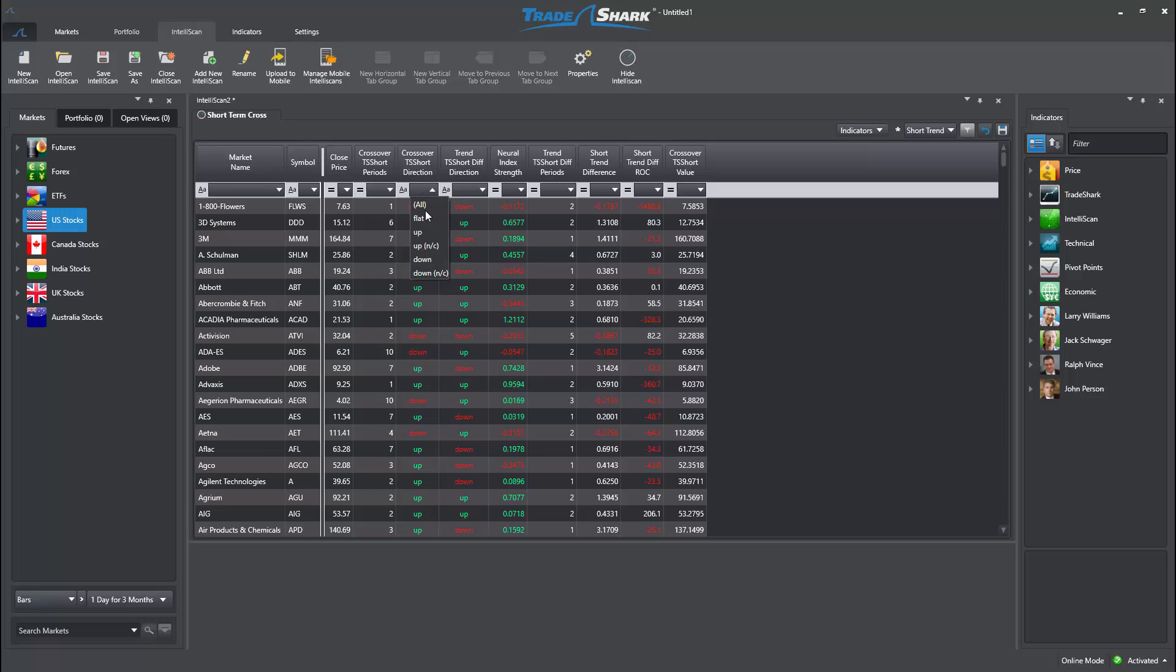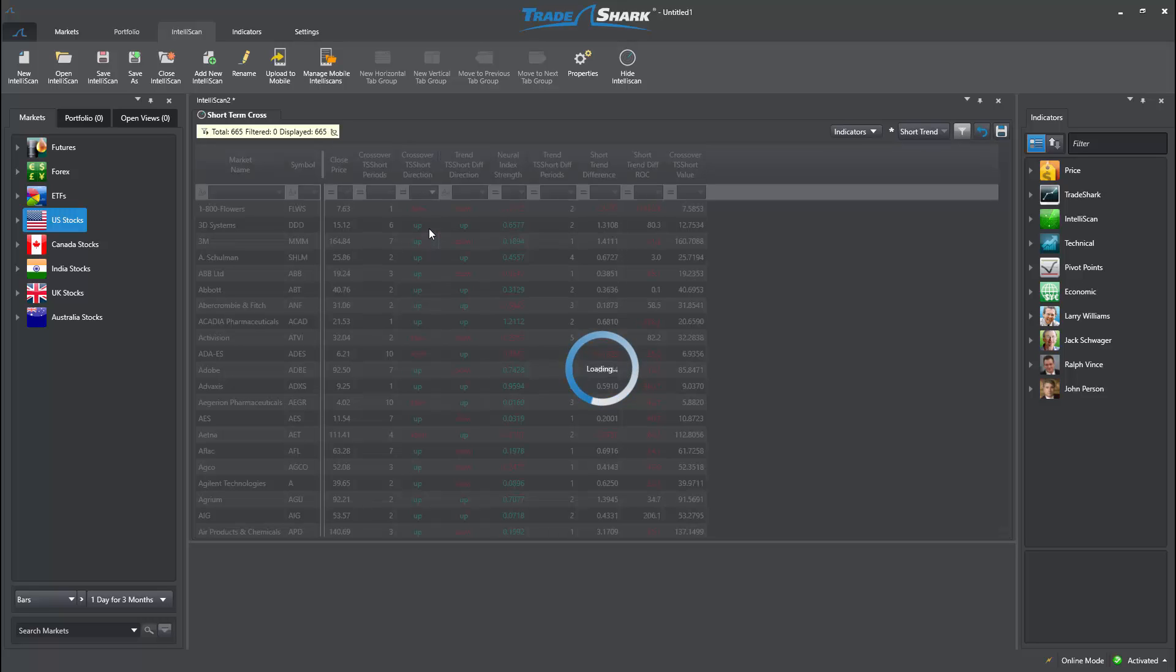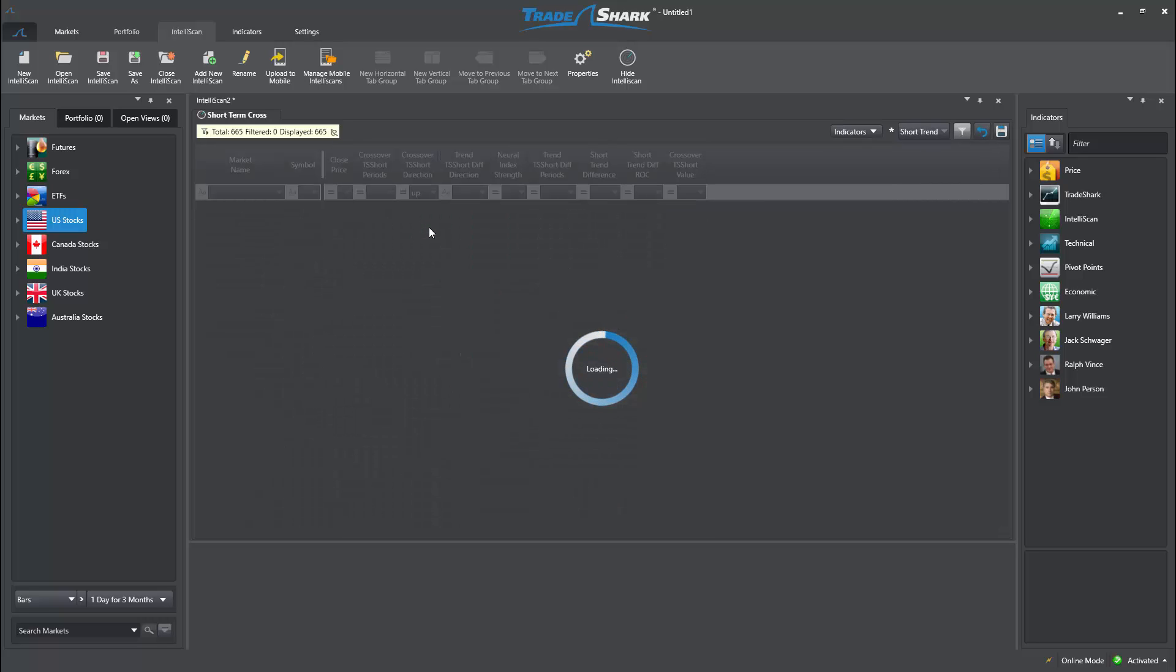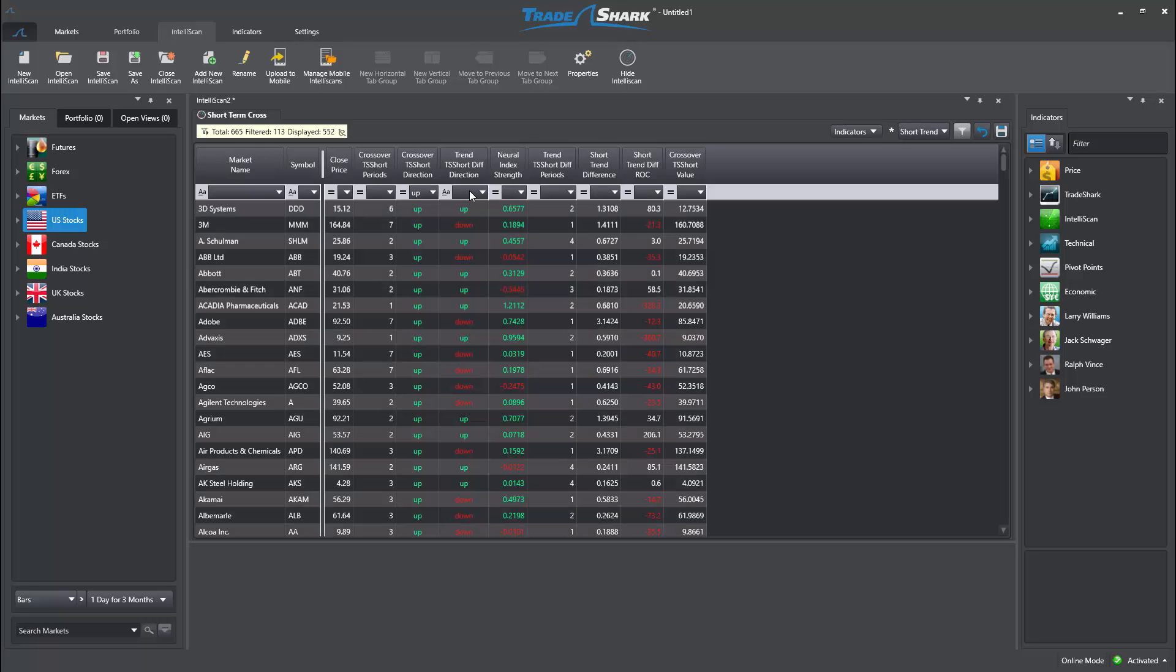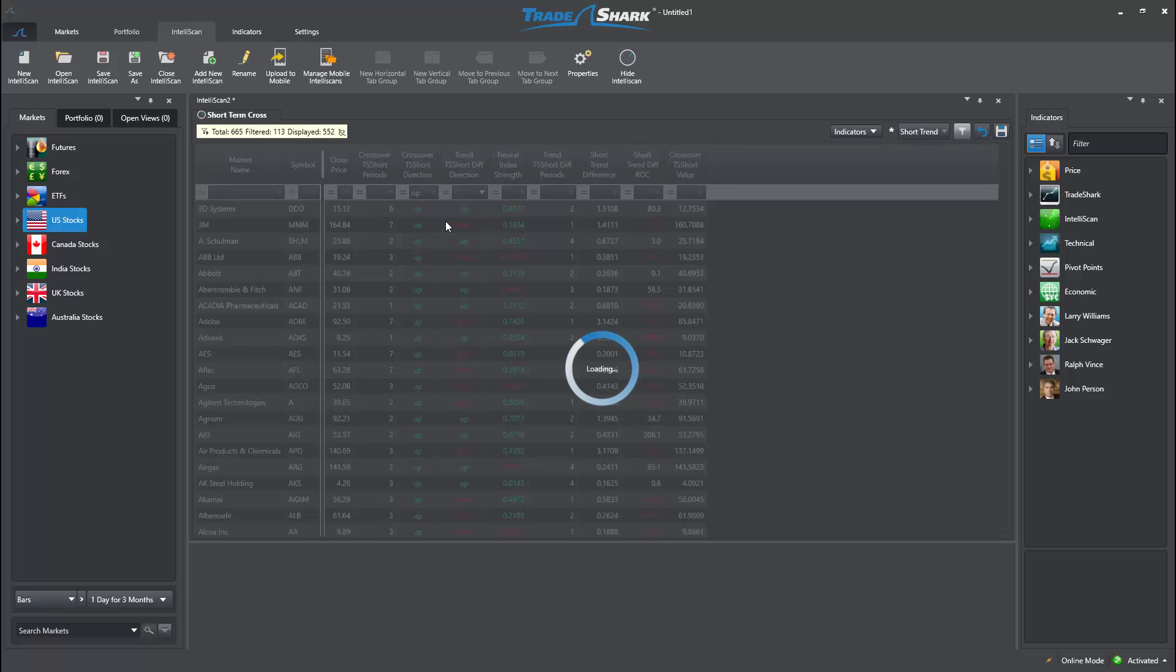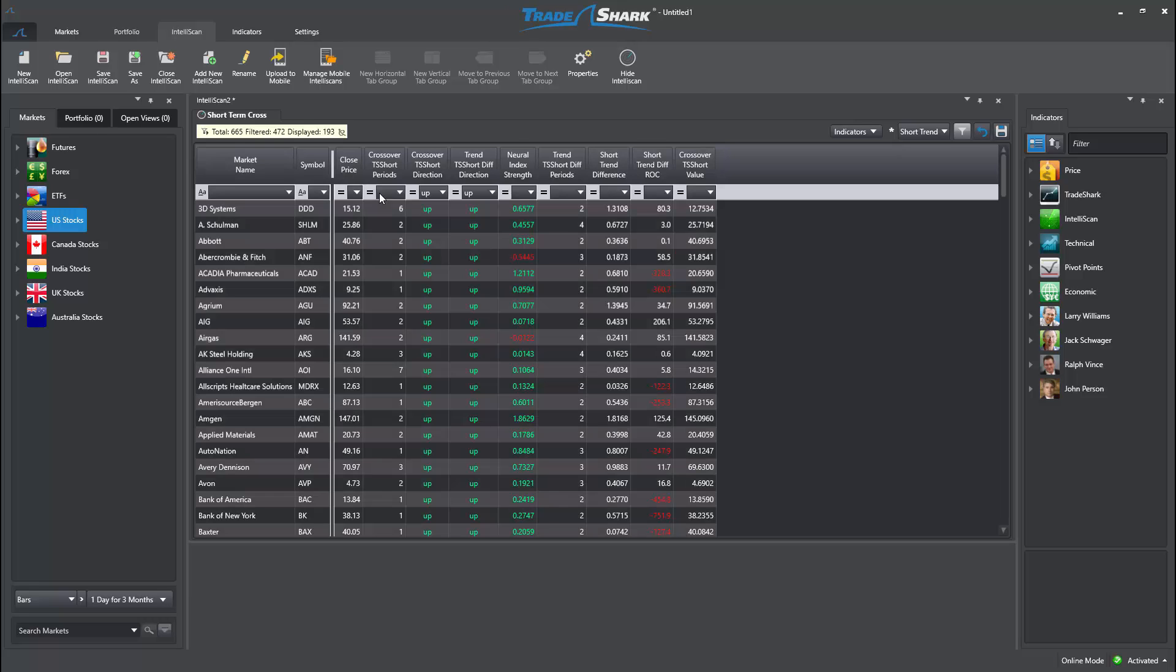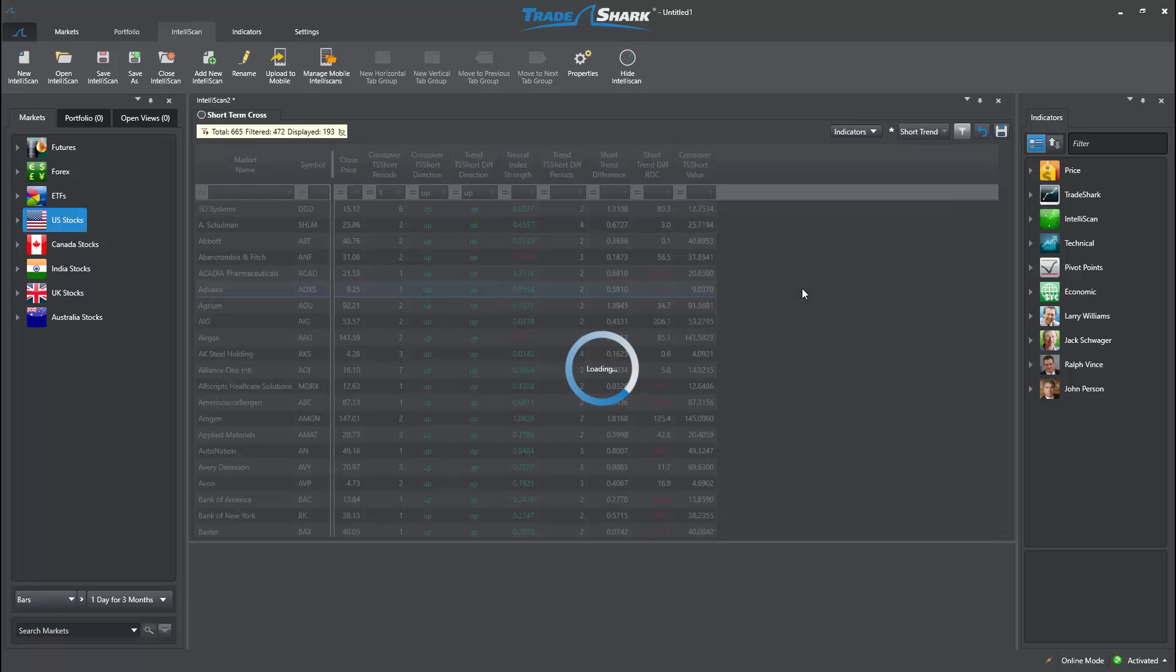I will filter the search criteria to be bullish, and change the crossover periods to 1, ensuring we are identifying fresh trading opportunities.